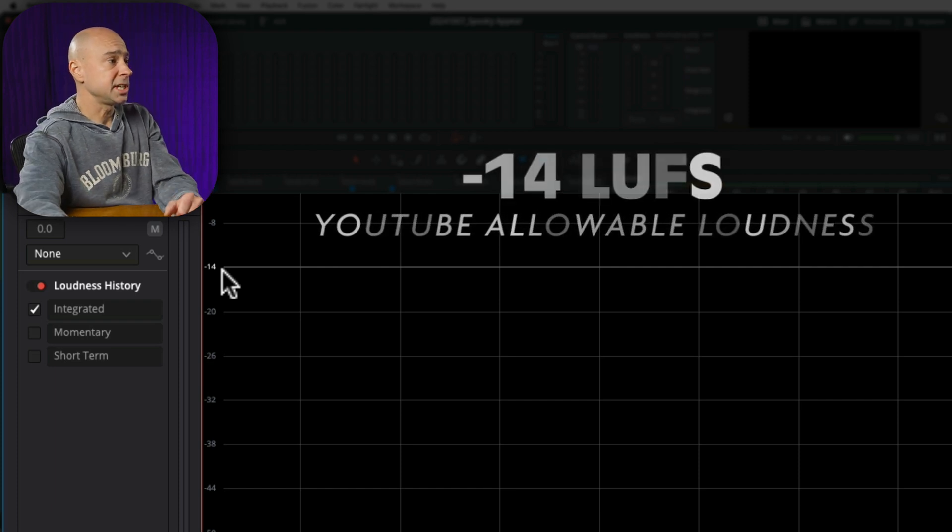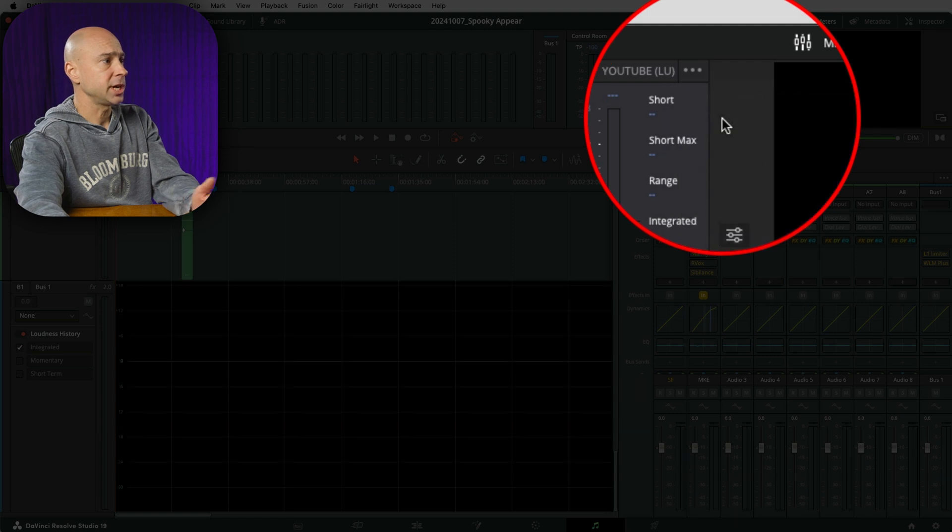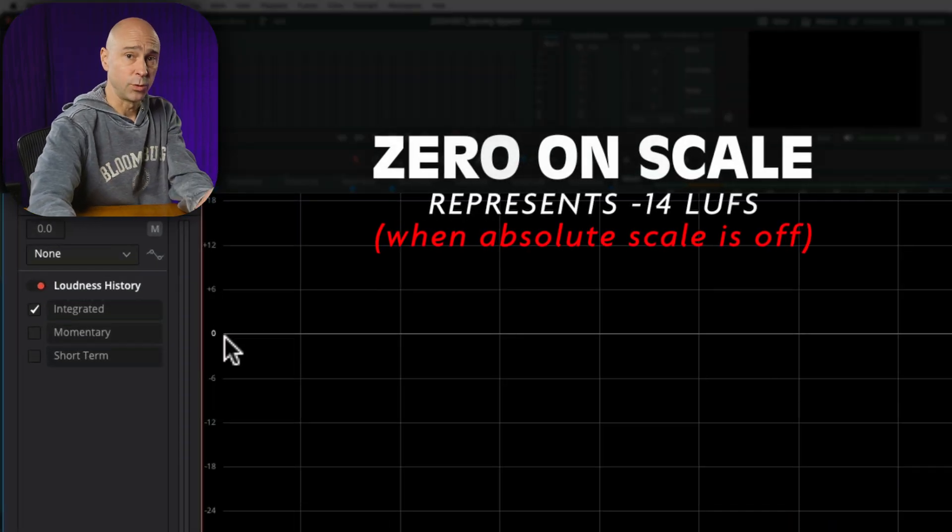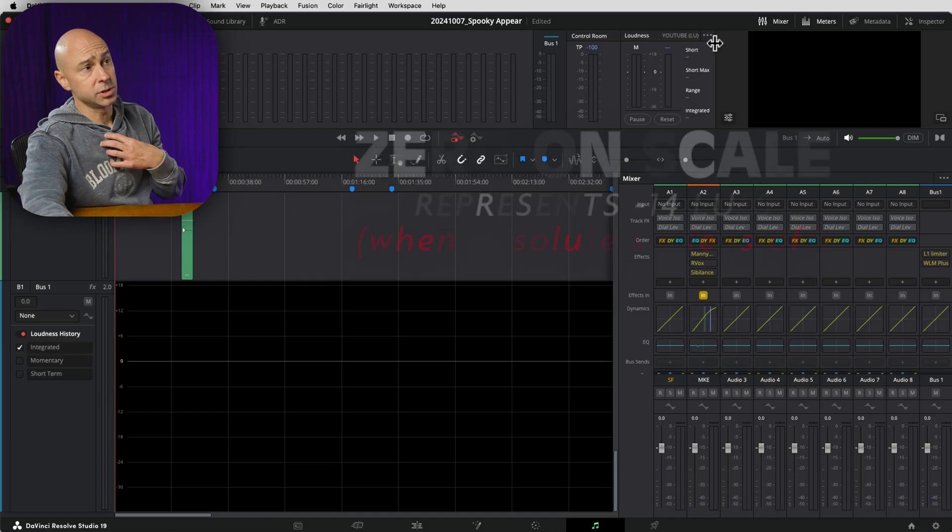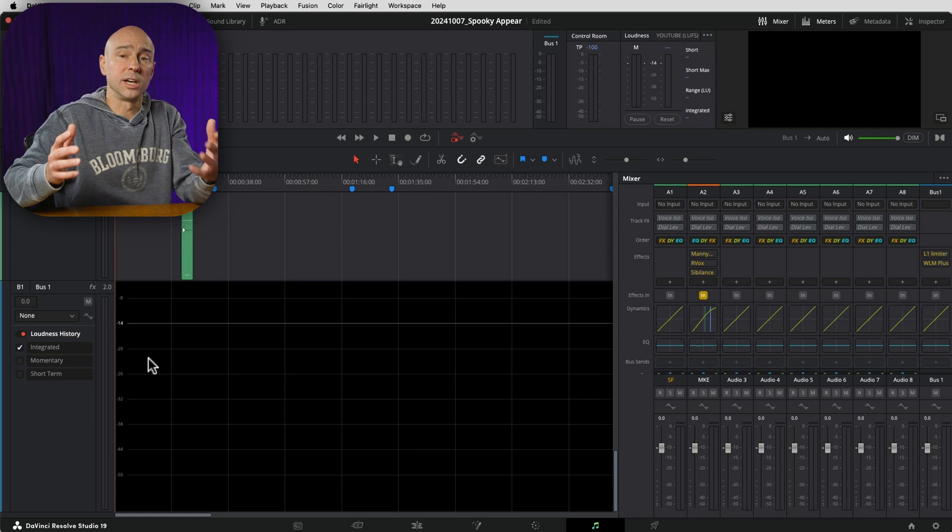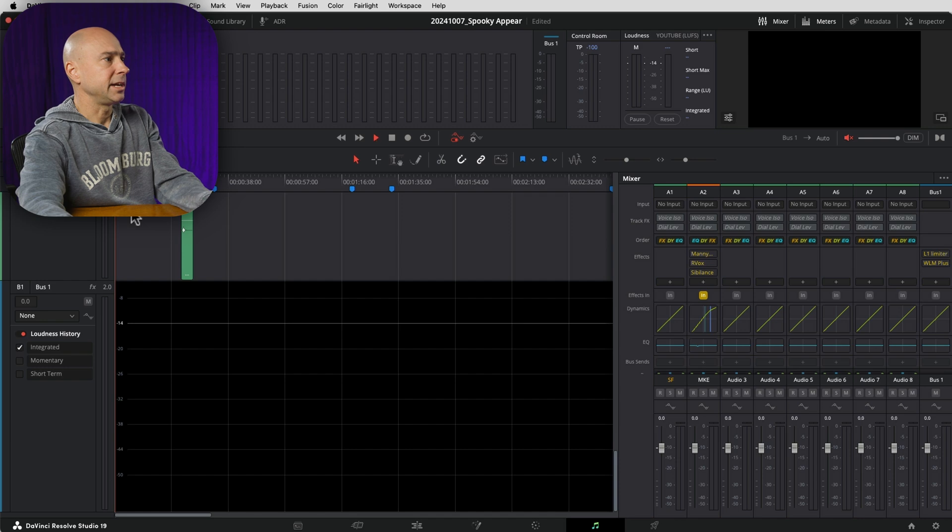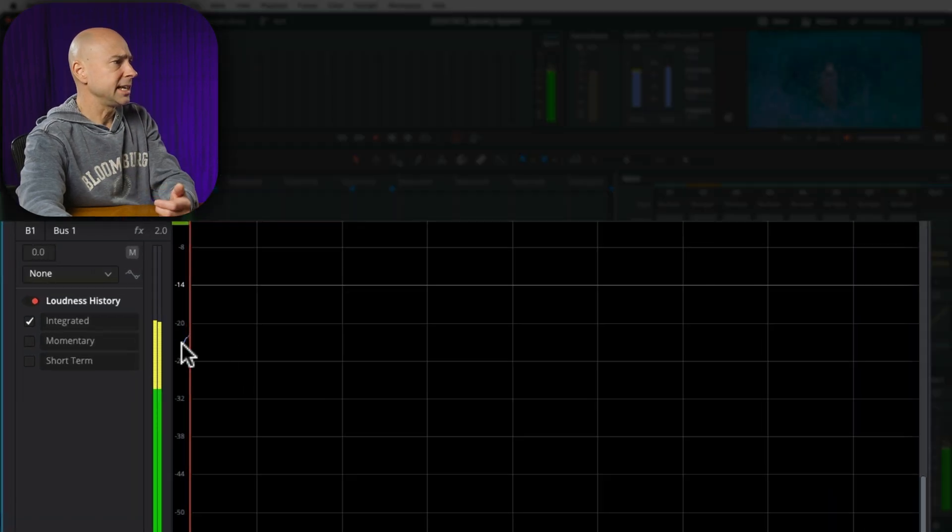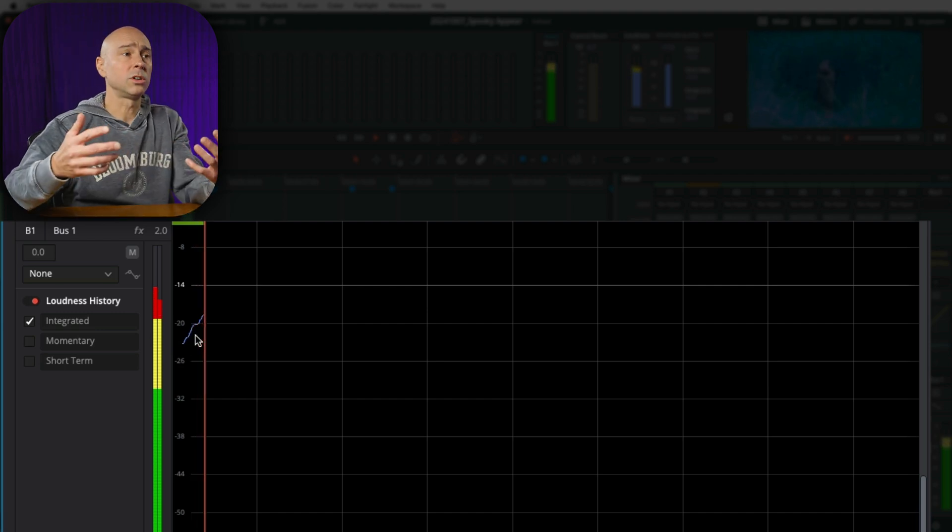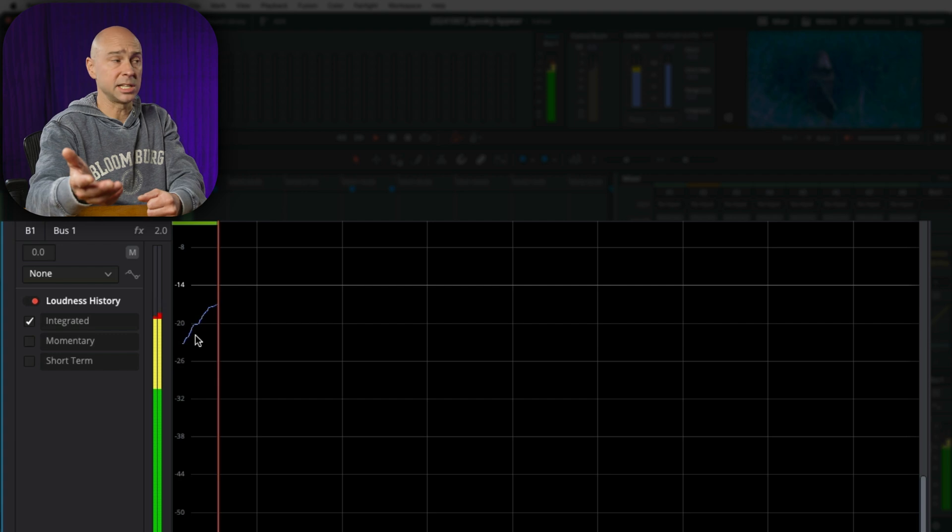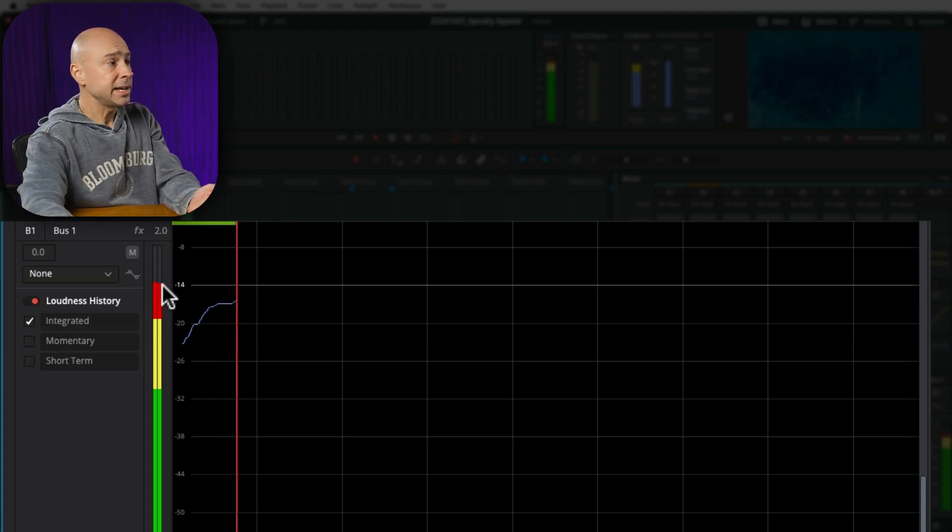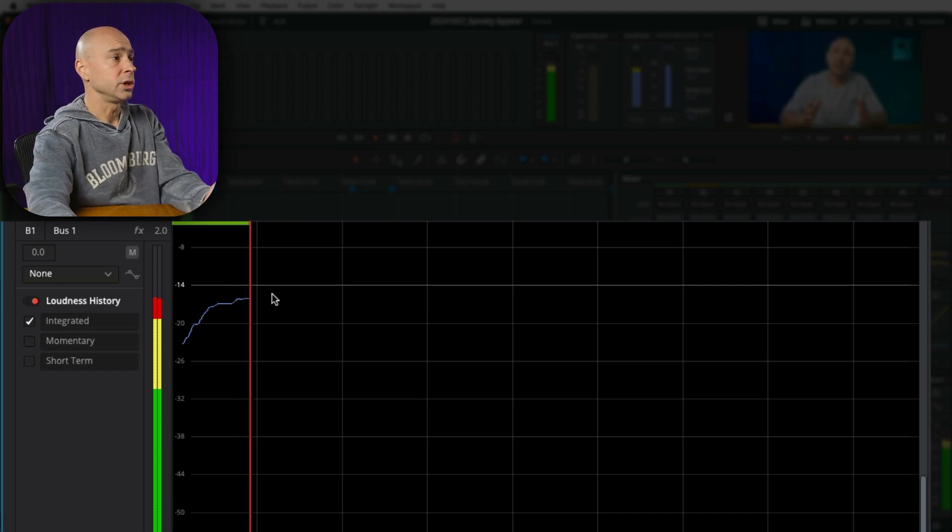Now, because in these three dots here, I left this absolute scale checked on, when we look in our graph down here, we see minus 14 and that is the allowable limit by YouTube, minus 14 LUFS. So that's why we see a minus 14 there. If, for example, I didn't have the absolute scale checked, then we see zero and zero represents minus 14 LUFS. So that gets a little confusing for me. I just like to see the absolute scale. I want to know what actual LUFS level that I'm going for here. So I'm just going to mute this so I can play it back and we can watch what's going to happen here. So we can see this line getting plotted and this is measuring the overall LUFS level or the loudness level. LUFS stands for loudness units full scale.